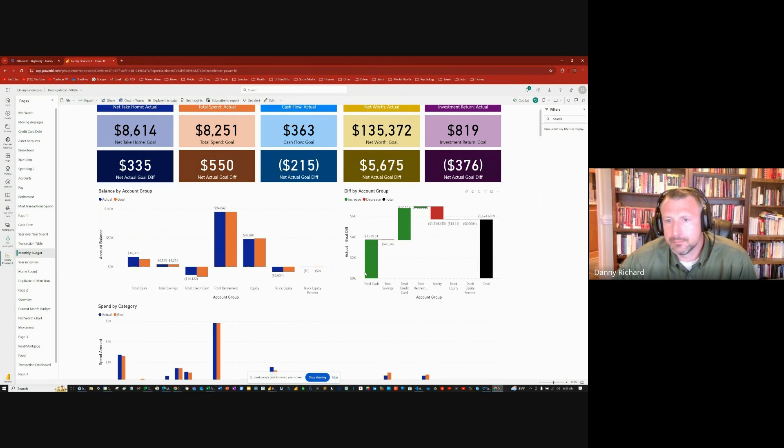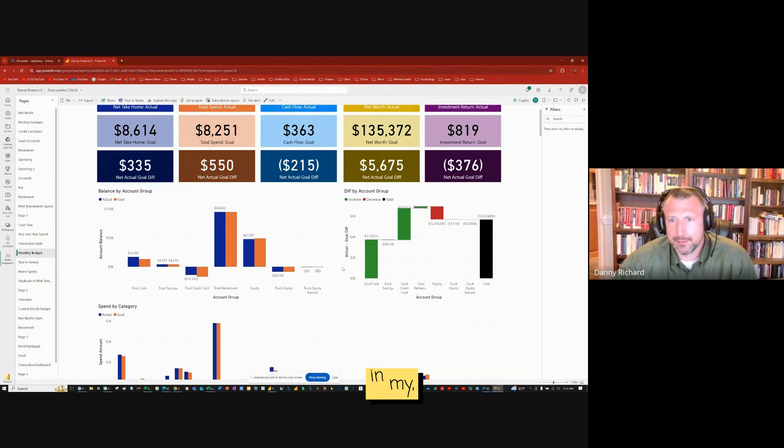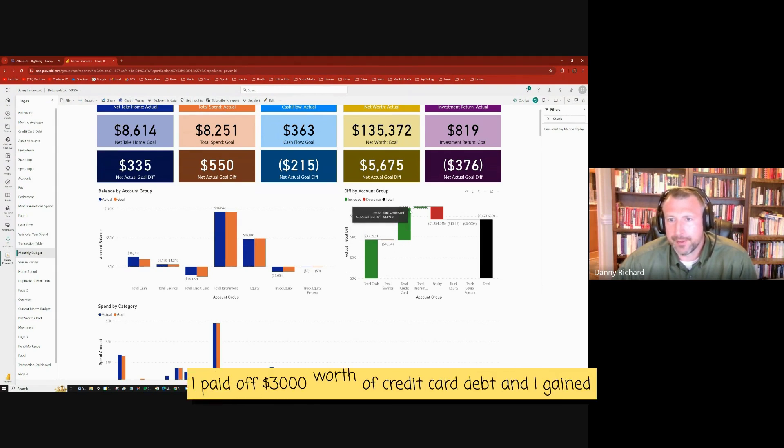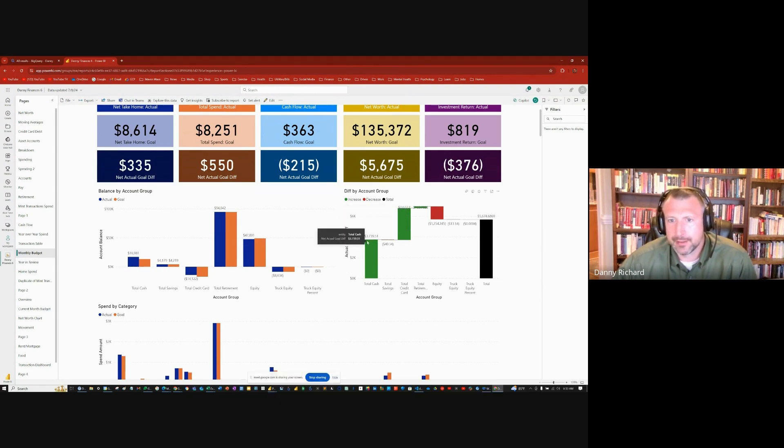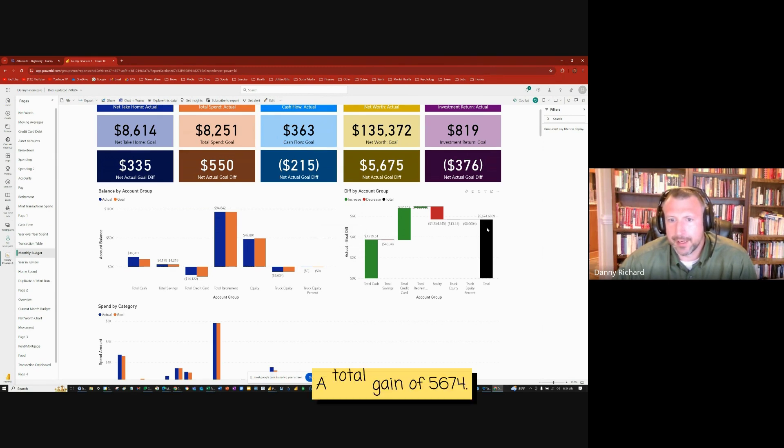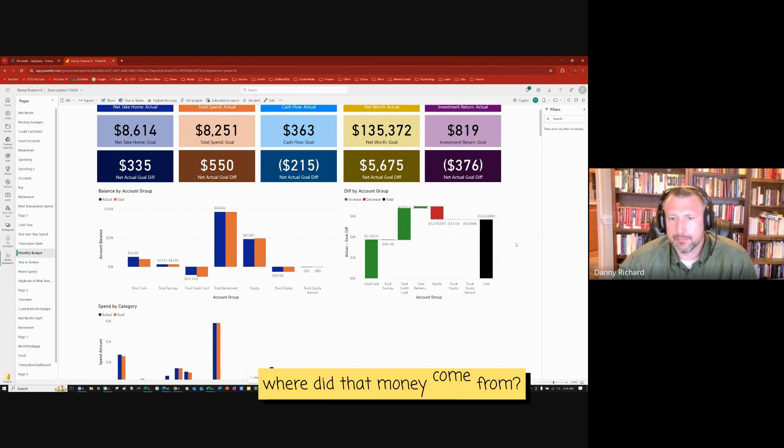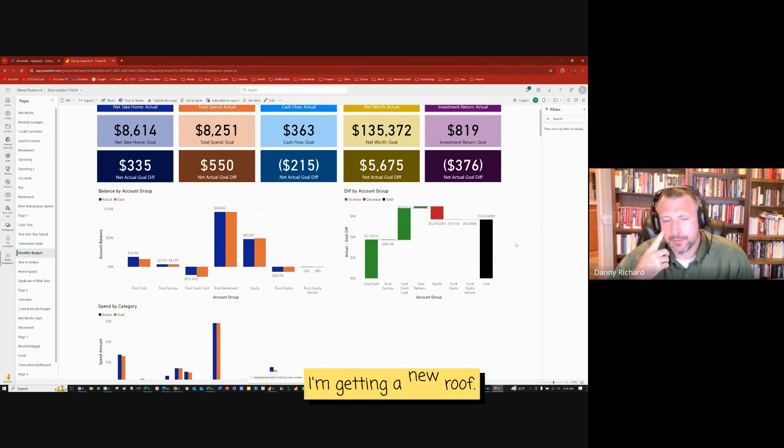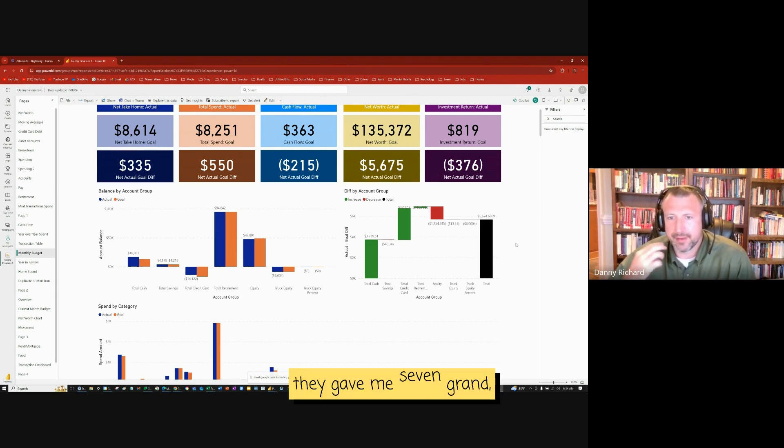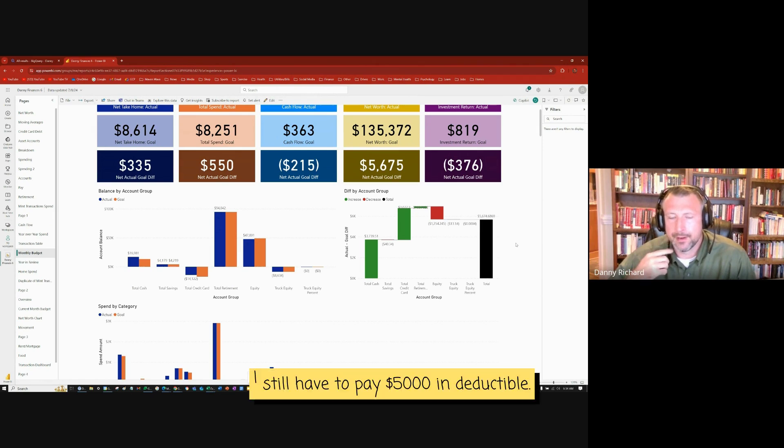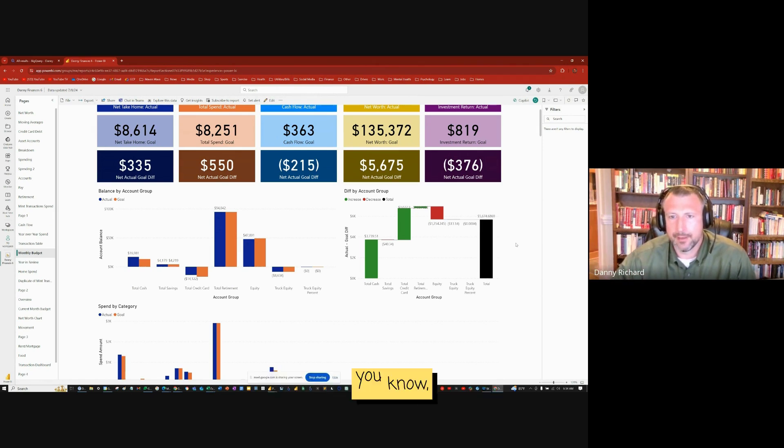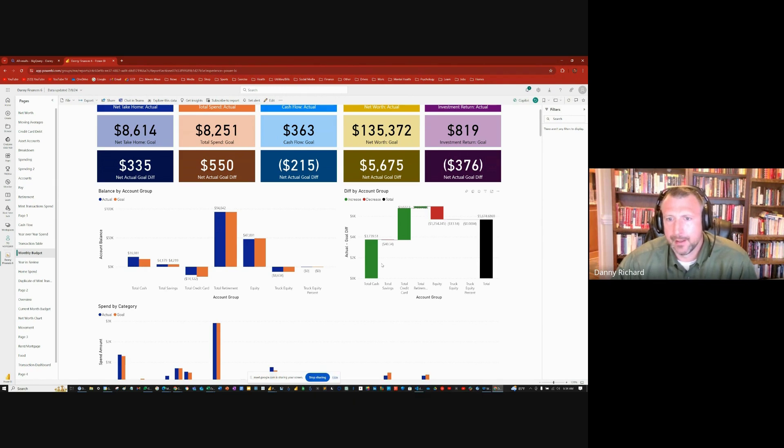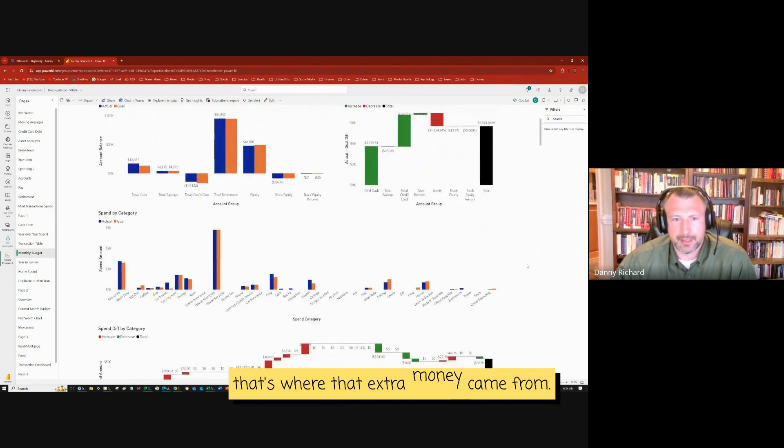So really where the gains happened was in my cash and my credit cards. I paid off $3,000 worth of credit card debt and I gained $3,739 in cash. So a total gain of $5,674, a pretty good month. Where did that money come from? The big thing is I'm getting a new roof. I filed an insurance claim and they gave me seven grand to help pay for that. I still have to pay $5,000 in deductible, but good thing is I'm getting a new roof. So that's where that extra money came from.